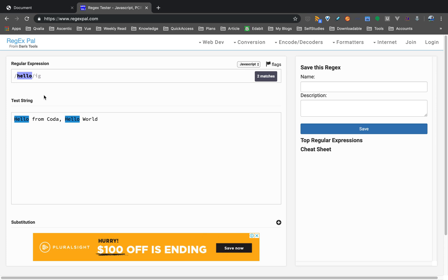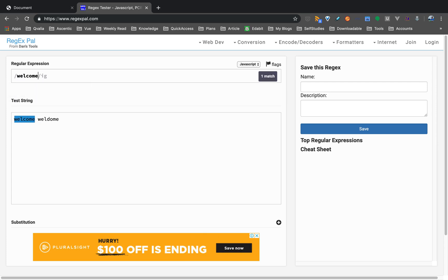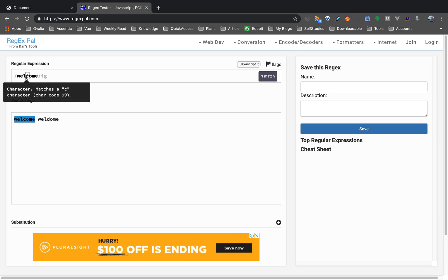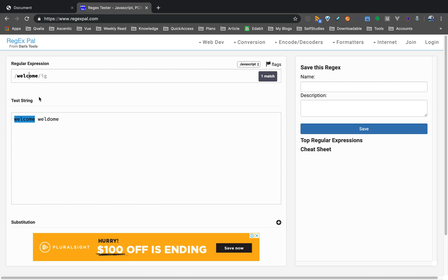Now let's go to another complex issue — the OR statement. I am going to use 'Welcome' and 'Welldom'. Suppose I want to match these two words where the fourth character is either C or D. So if you want to do this, we can use the OR statement.